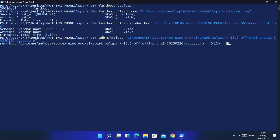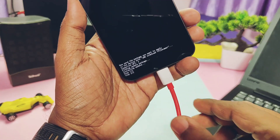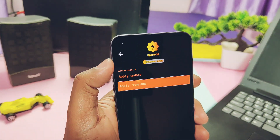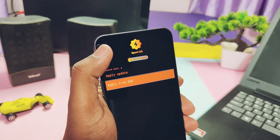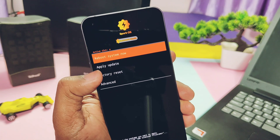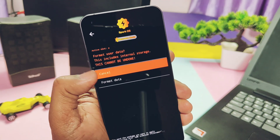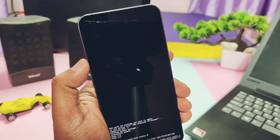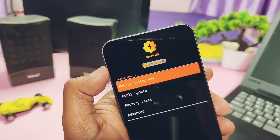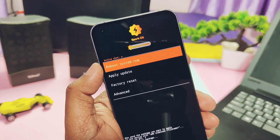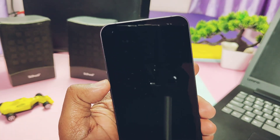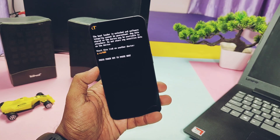You will see the flashing starts in the cmd with 1, 2, 3 percentage and so on. At last you will see an export notification in the cmd. Now remove the cable from your phone, tap the back arrow in recovery, then on the home screen of recovery tap 'Factory Reset', then tap 'Format Data'. Once done, tap 'Reboot to System' — flashing is done and the phone starts to boot into the OS.